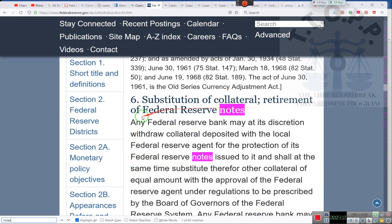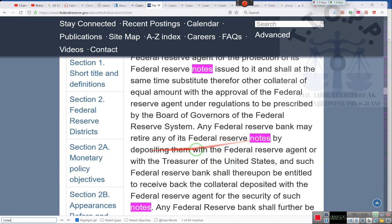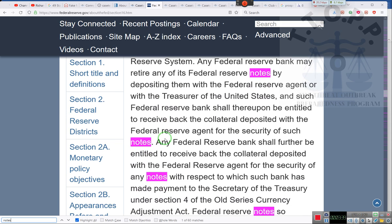Substituting collateral, retirement of Federal Reserve notes. We're going to deal with the substituting of collateral first. Any Federal Reserve Bank may at its discretion withdraw collateral deposits with the local Federal Reserve agents for the protection of its Federal Reserve notes issued to it. Any Federal Reserve Bank may retire its Federal Reserve notes. Now remember, you must understand that your notes have the same power and authority as the Federal Reserve notes.